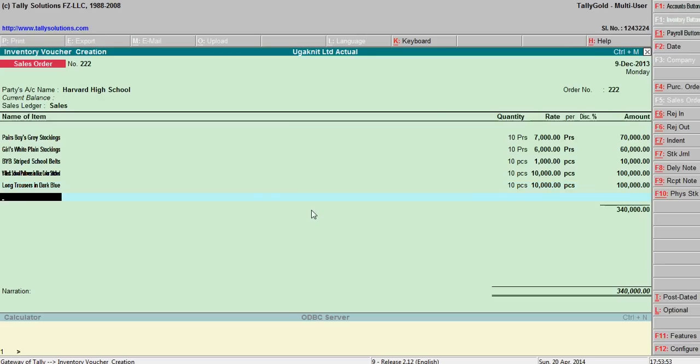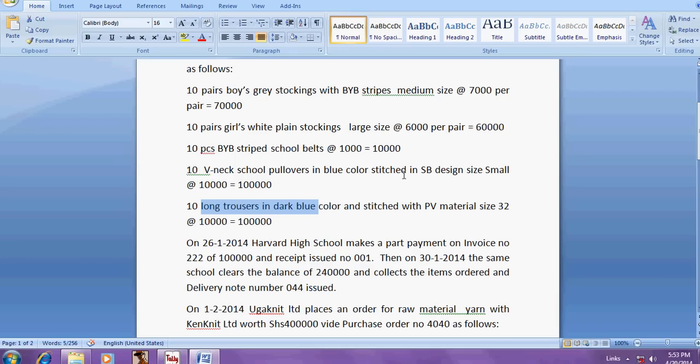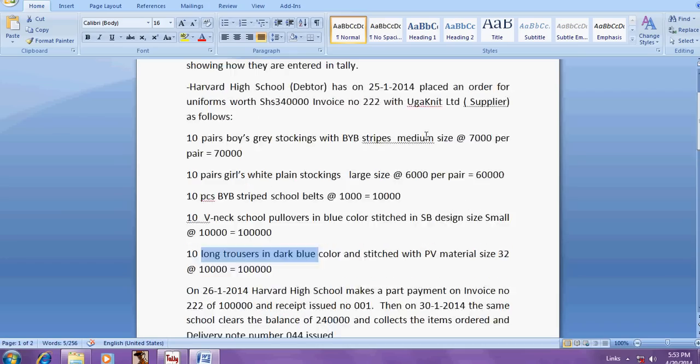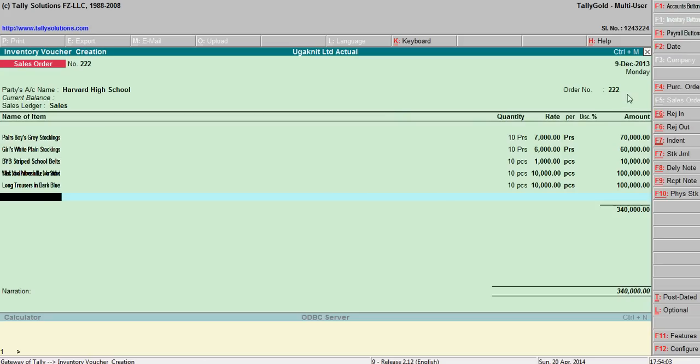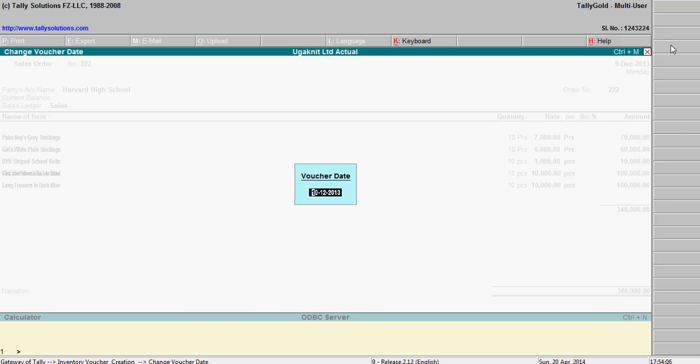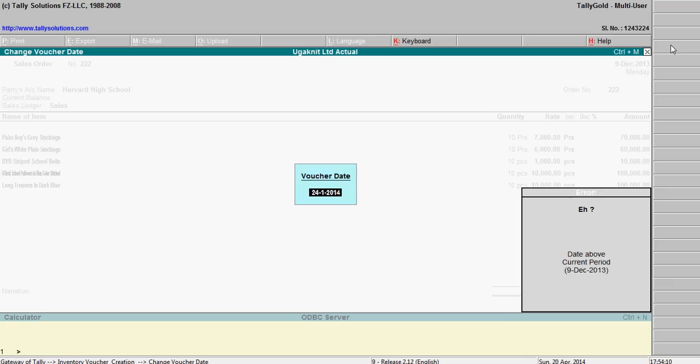Say order value is three lakh forty thousand. So order date is 25-1-14. Here enter the date as 25-1-14. Choose the period.